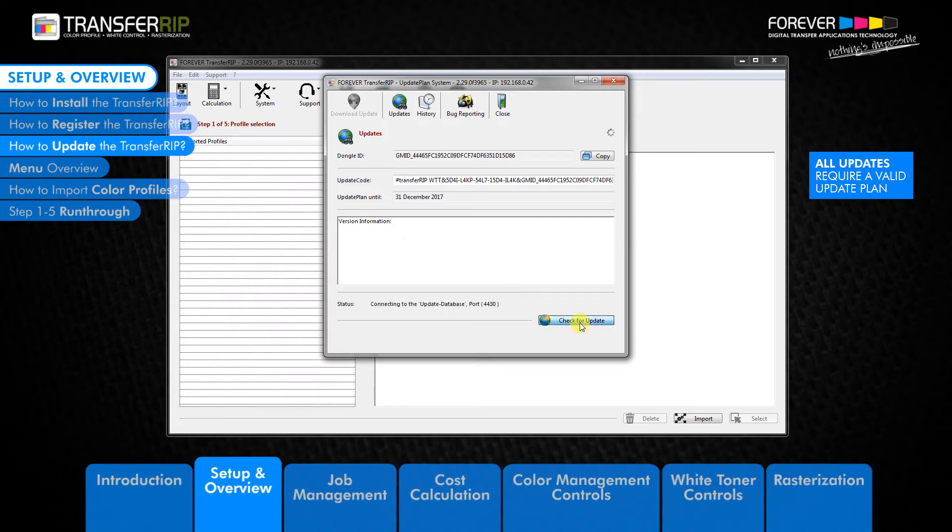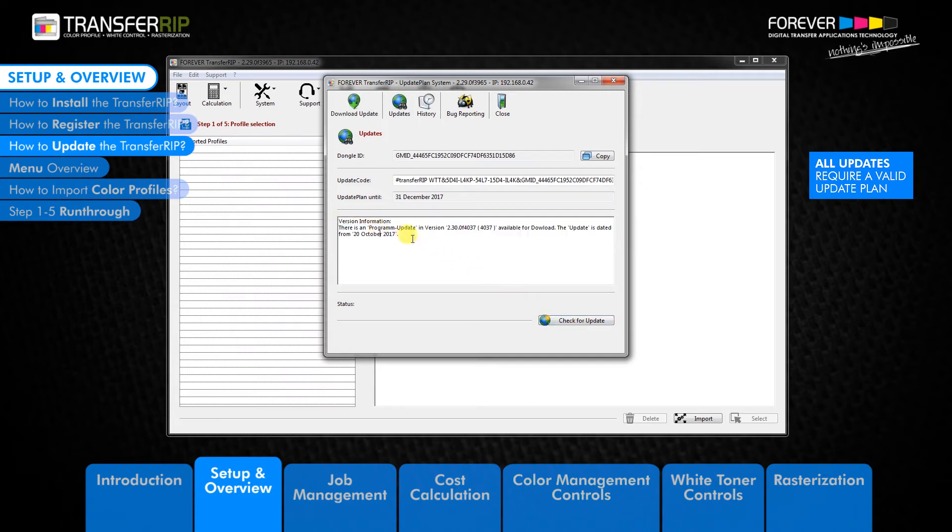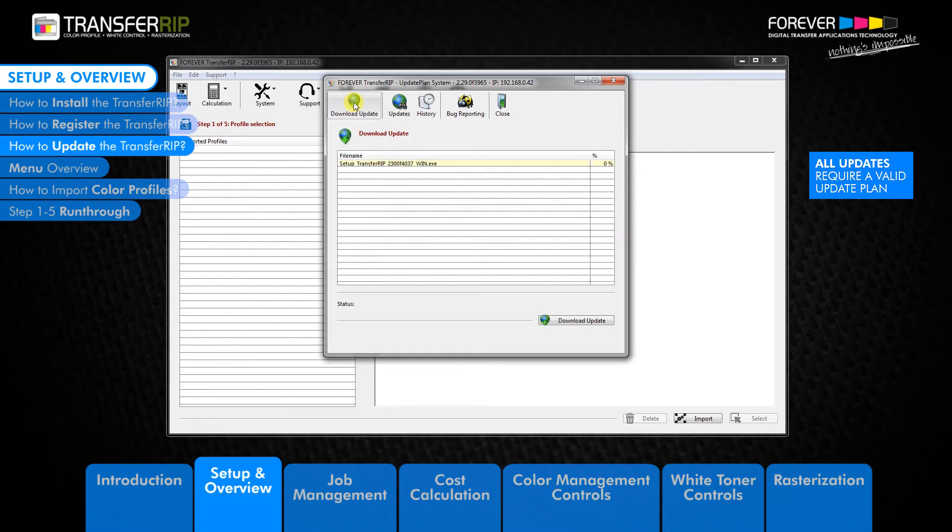If an update is available, you will see a small description in the window below. You will notice that the download update button is now clickable. Clicking the download update button will take you to a new window.